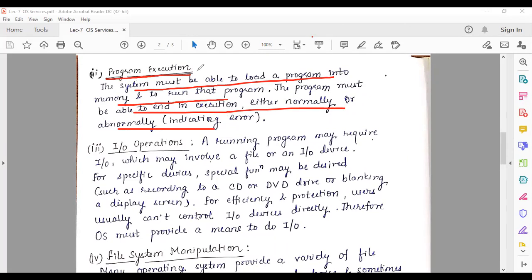The next service is I/O operations — input/output operations. A running program may need an I/O file or I/O device. If a program requires a particular I/O device or input/output file, the operating system must provide the means to perform that I/O.